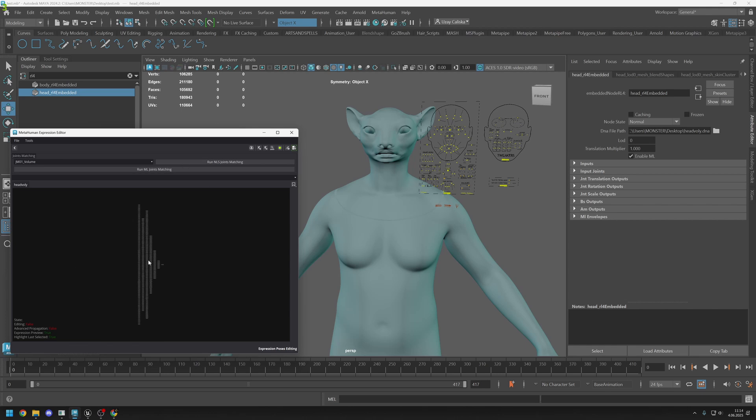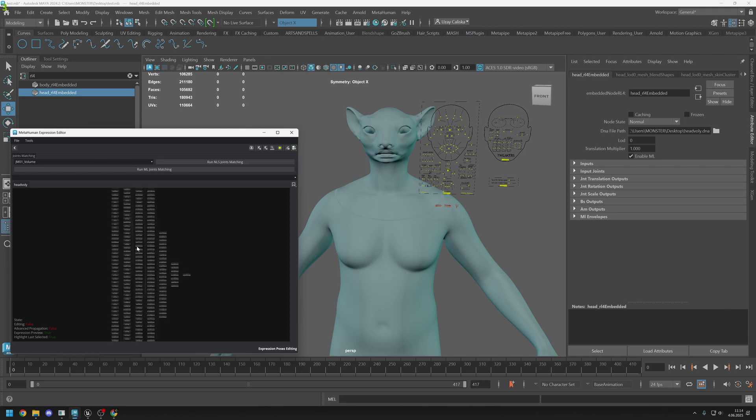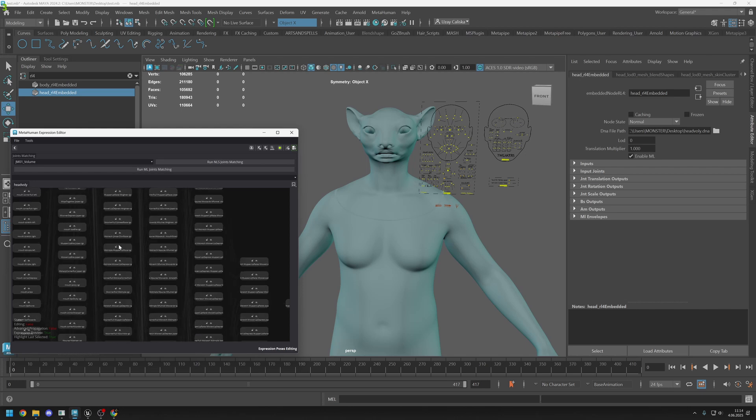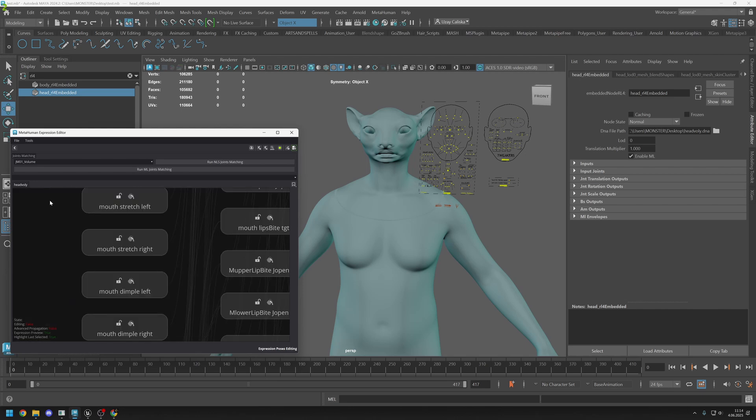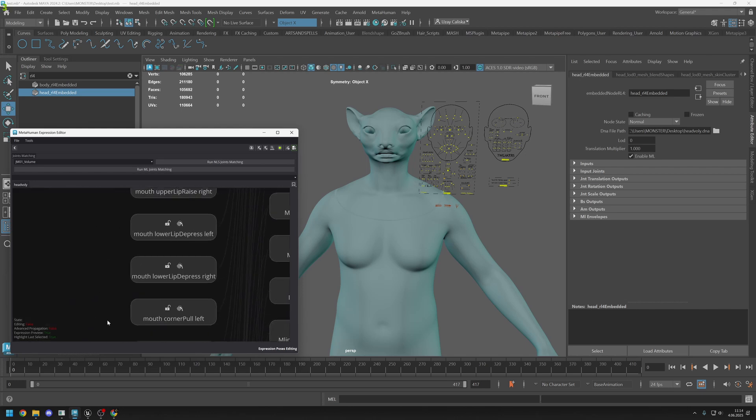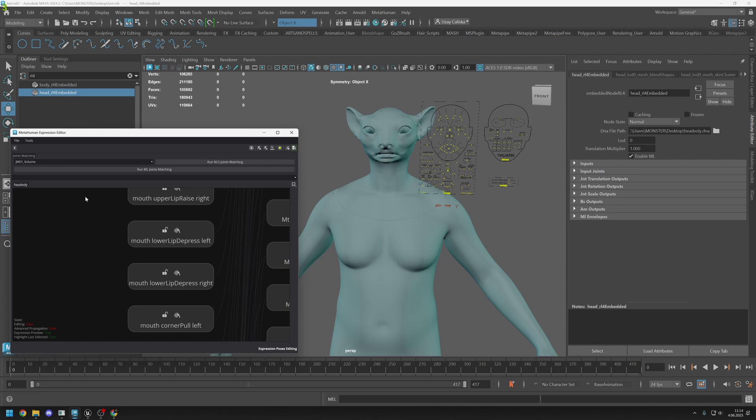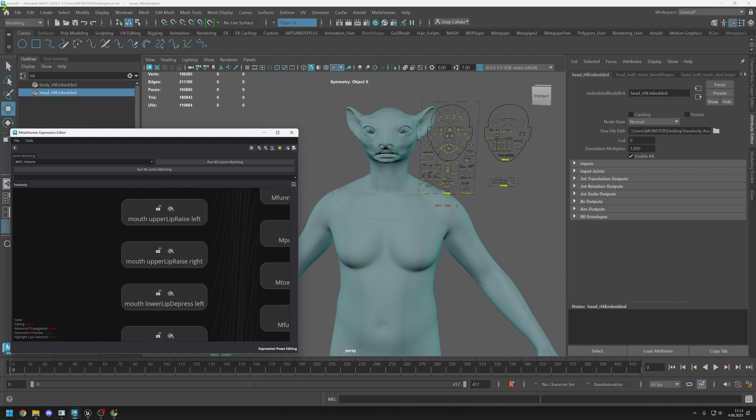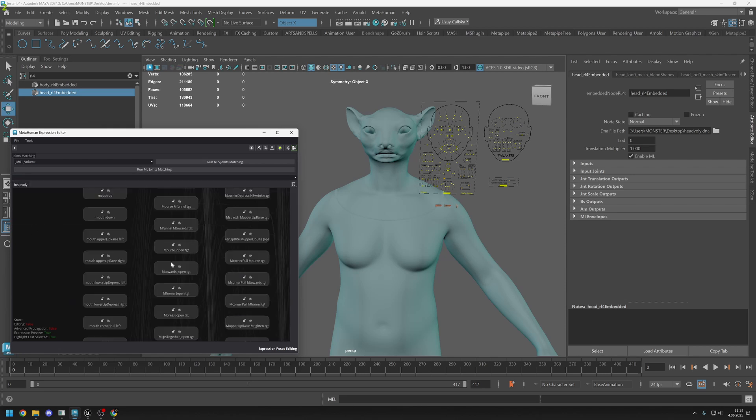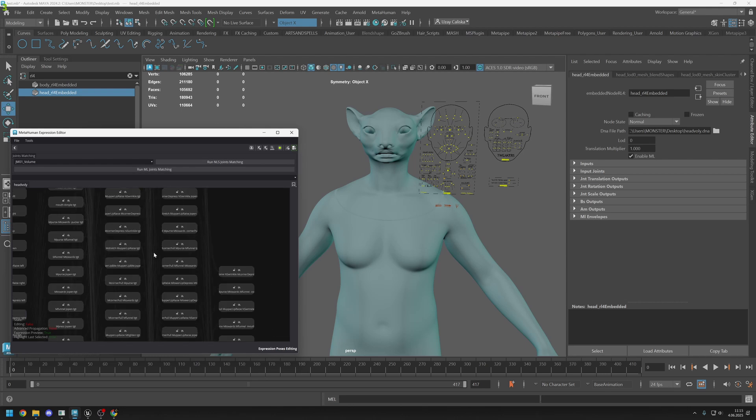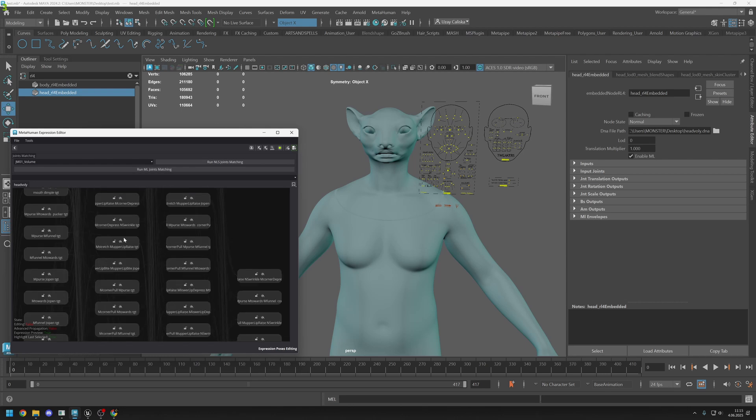Go to expression poses and this is all of our expressions. I know it looks messy but we can find what we want.